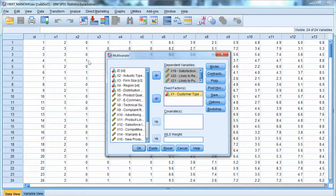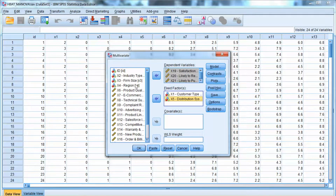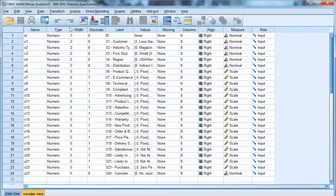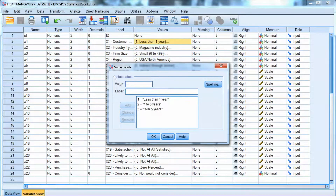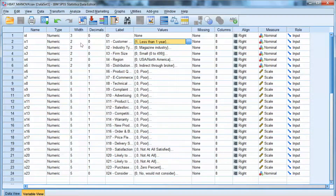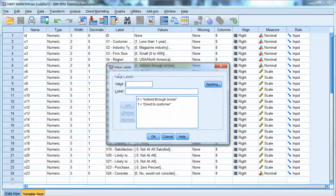So we add x1 and x5 to the Fixed Factors box. x1 is customer type with three categories: less than 1 year, 1 to 5 years, and over 5 years. x5 is distribution system with two categories: indirect through broker, and direct to customers.